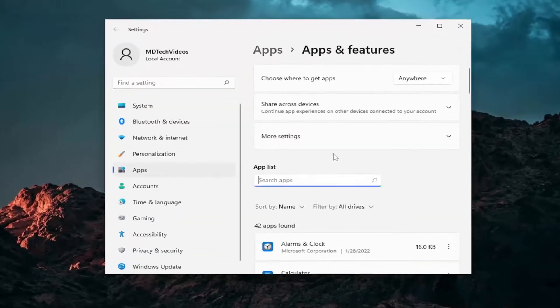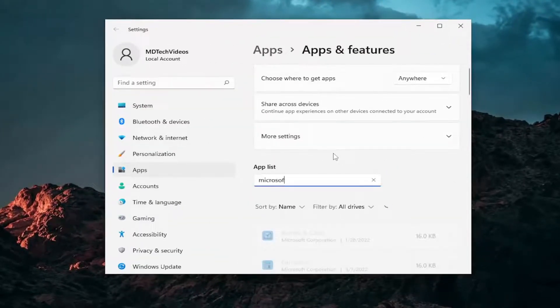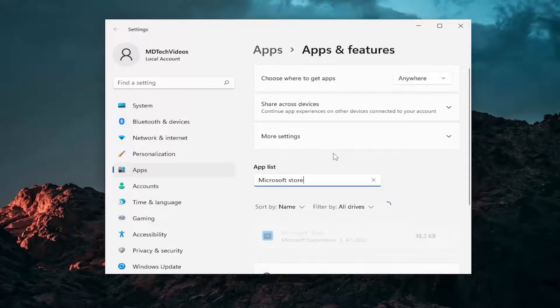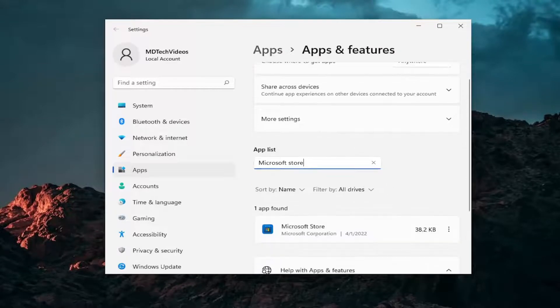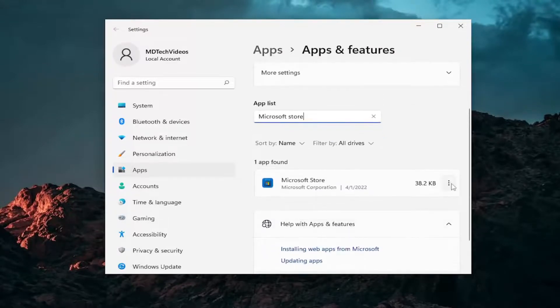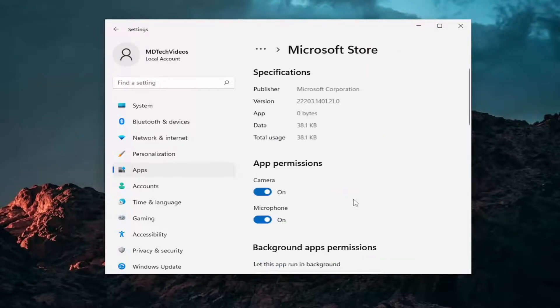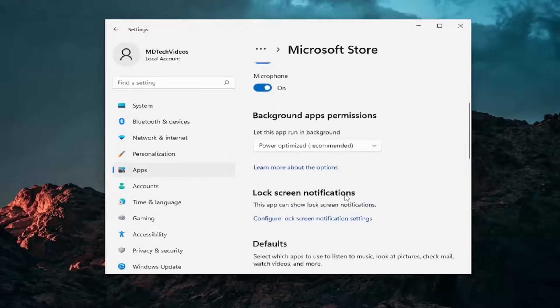In the Apps list field, again type in Microsoft Store. Select the three dotted icon next to it, and then select Advanced Options. Scroll down.